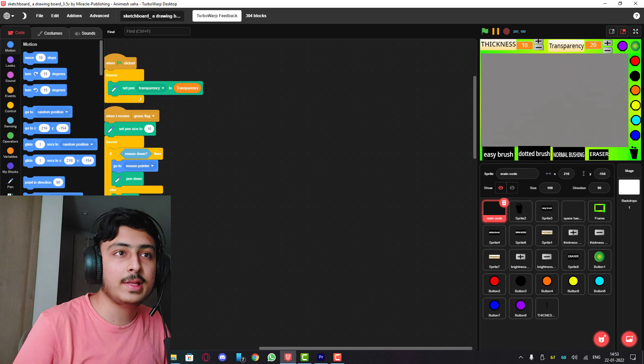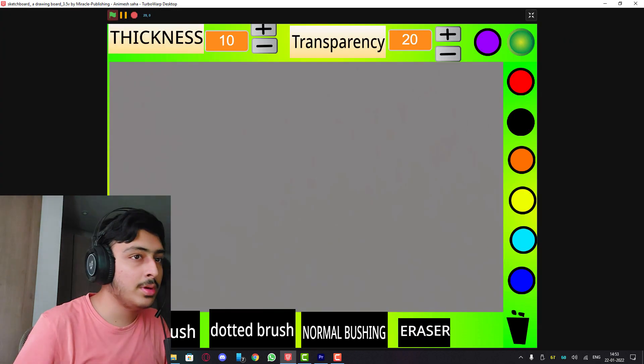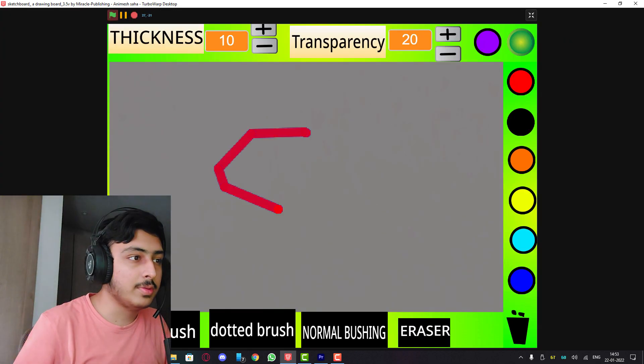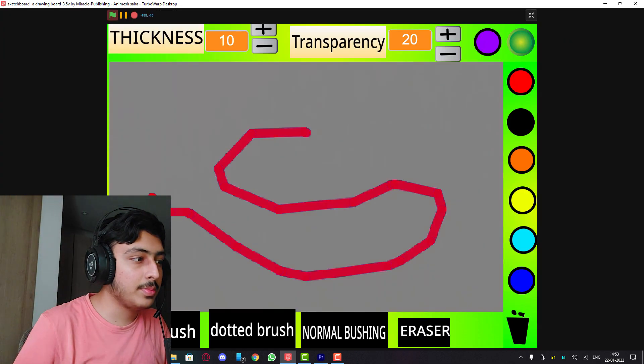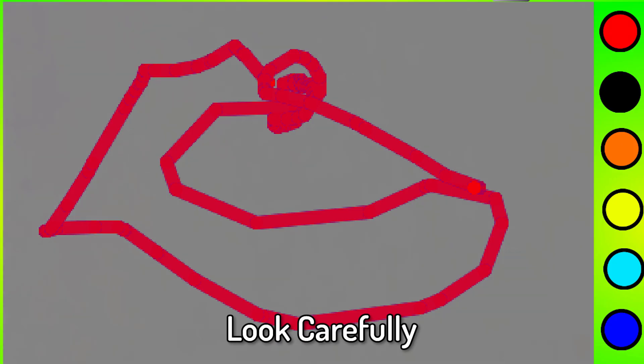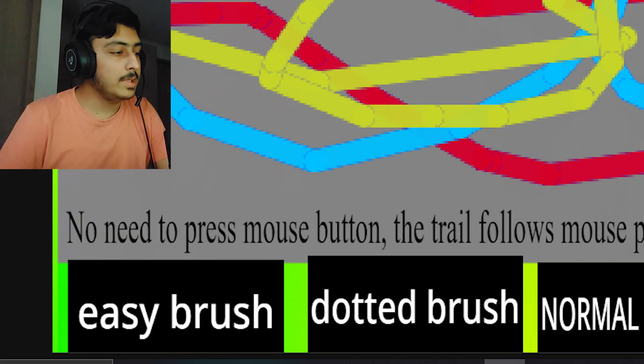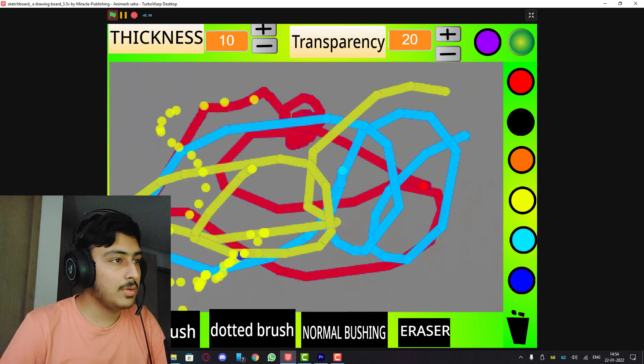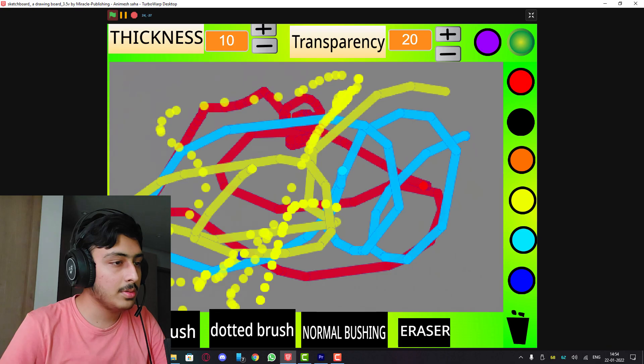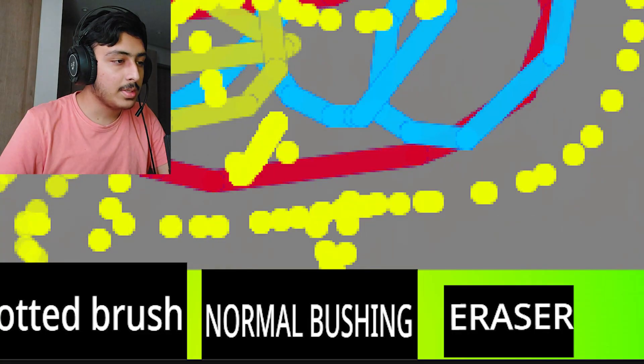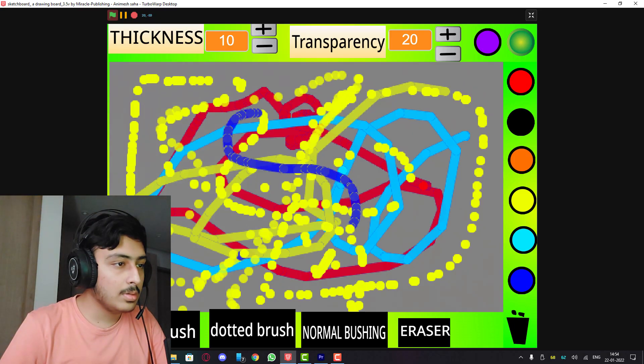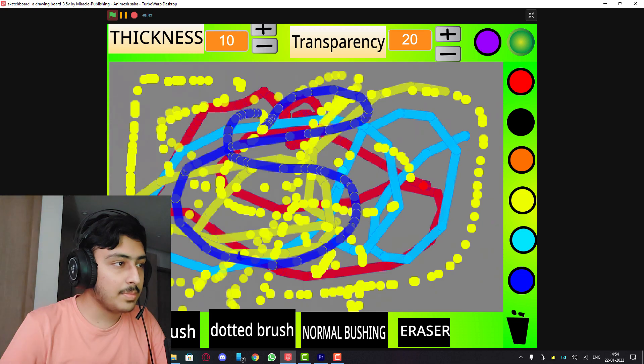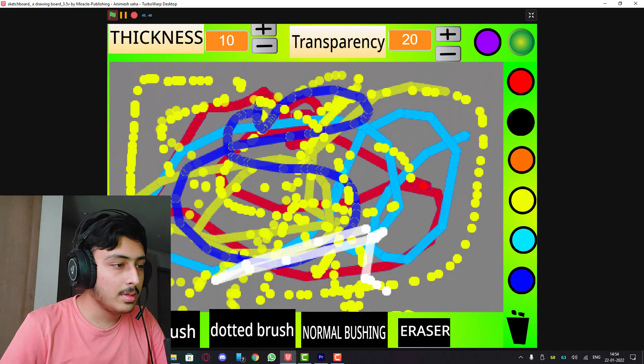Sketch board or drawing board 3.5v by Miracle Publishing Animesh Saha, let's see. Sketch board or drawing board. I'll choose red and just paint. Does not look good, but it's fine. Why is the background moving? Easy brush. Okay, we don't need to even click now. Dotted brush, okay, dotted effect which is not successful, but it's fine. Normal brush.